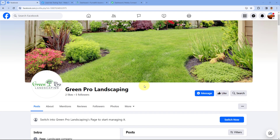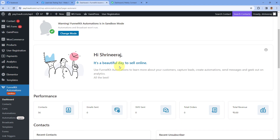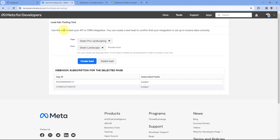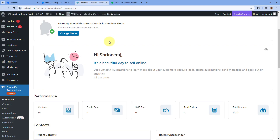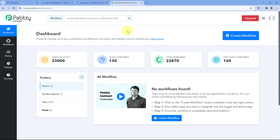As you can see, this is my Facebook page and on this page I'm running Facebook ads and generating new leads. Whenever a new lead is received on my Facebook ads, I want to add that same lead in my FunnelKit as a new contact. To do this, we are going to connect our Facebook Lead Ads account with FunnelKit using an automation and integration platform called Pabbly Connect. You can get a free signup link in the description box below to create your free Pabbly Connect account in just two minutes.